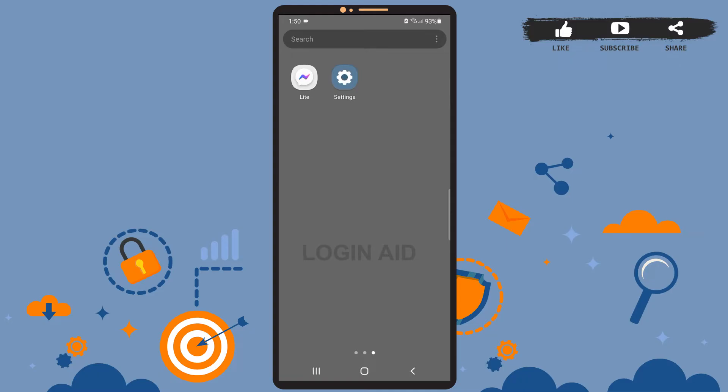Hey guys, welcome back to the channel. In today's tutorial video, I'll be teaching you how to enable dark mode in Messenger Lite. The process is a bit lengthy but it's easy. First of all, be sure you've installed Messenger Lite on your phone and you're logged into your account. Now let's get started.